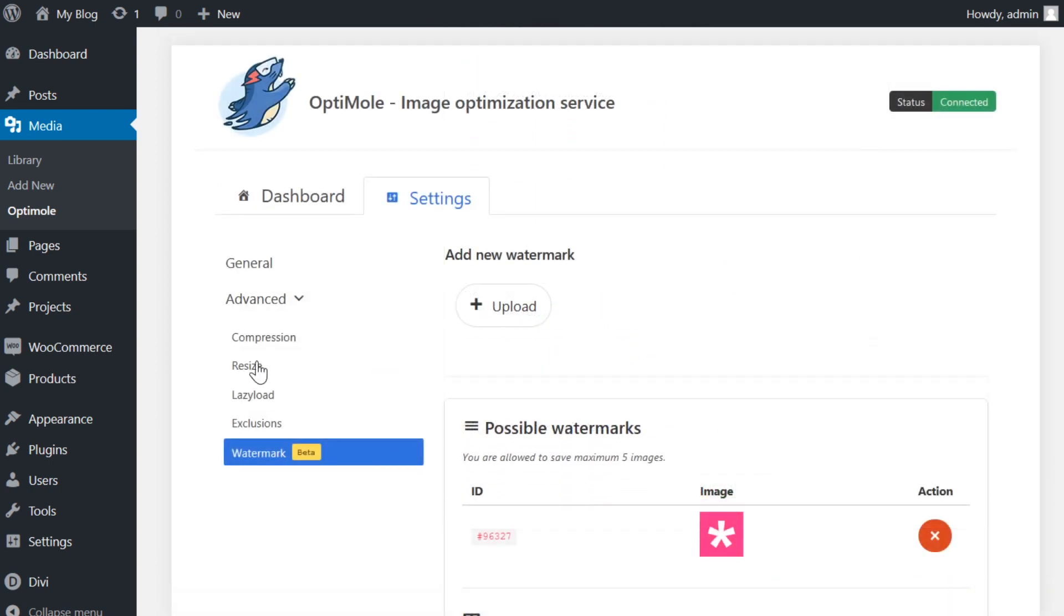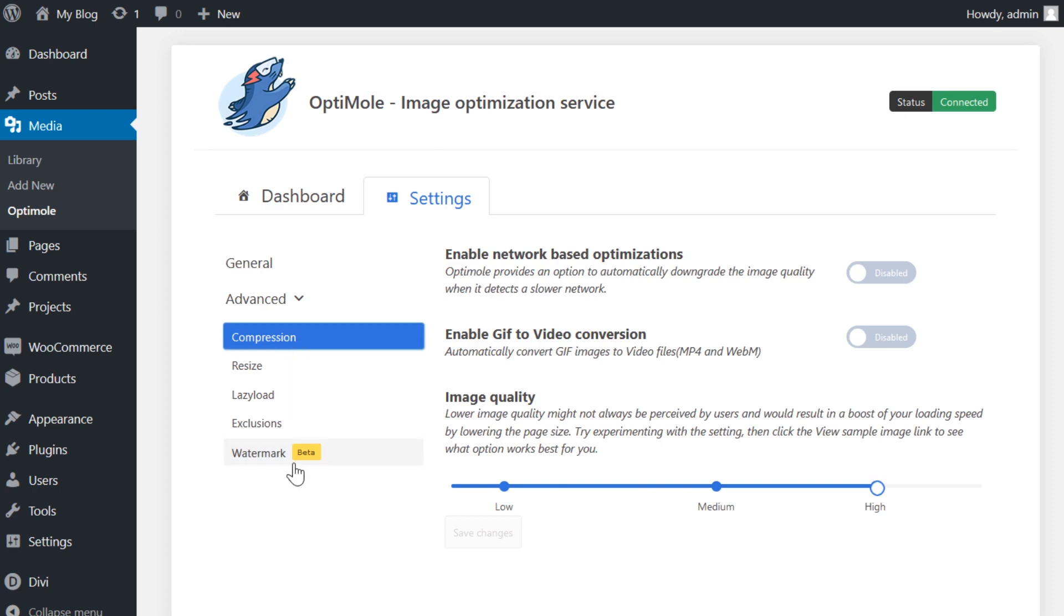Be sure to check out all of the other settings available like compression so that you could really dial settings in to exactly what you would like them to be.